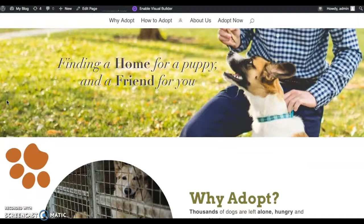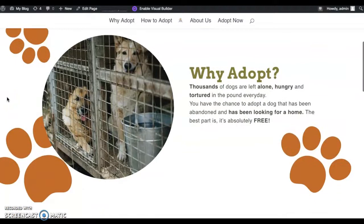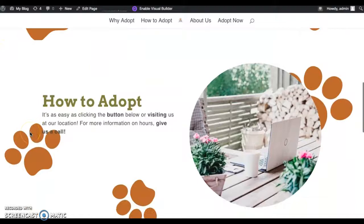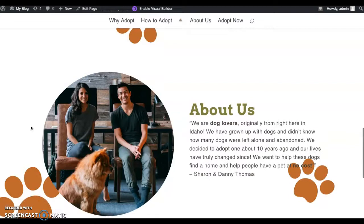There's my header, and then I have a little snippet of why you should adopt the dogs and how there's tons of dogs in the pound that are alone and things like that. And then I have a snippet of how you can adopt the dogs, and then just about us as the owners and how they got started with this.